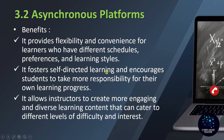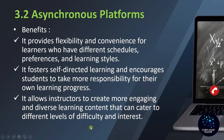It fosters self-directed learning and encourages students to take more responsibility for their own learning progress — once the material is uploaded, it is the students' responsibility to access it. It also allows instructors to create more engaging and diverse learning content that can cater to different levels of difficulty and interest. In asynchronous mode, different types of platforms and different kinds of activities can be used.